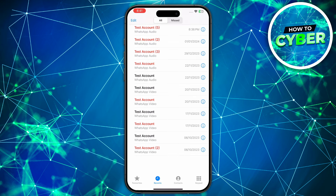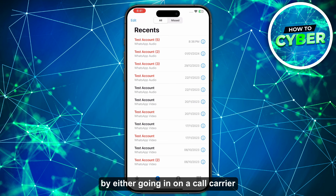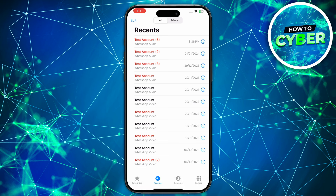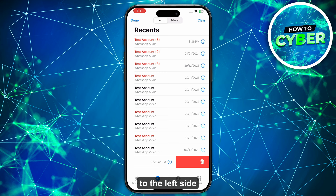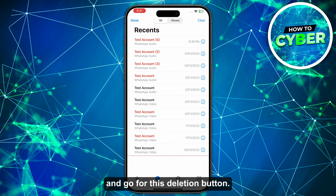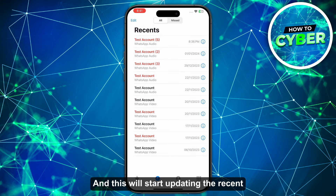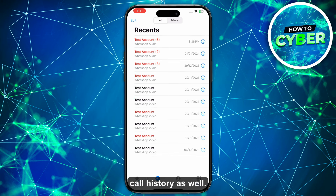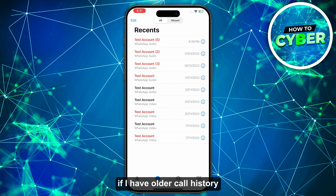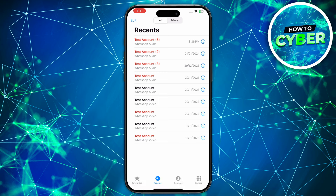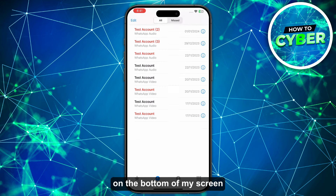You can do this by either going on your call carrier's direct website, or you can also swipe to the left side and tap the delete button. This will cause older recent call history to start appearing. For example, if you deleted the call history from 6/10/2023, older call history beyond that date will start showing on the bottom of your screen.